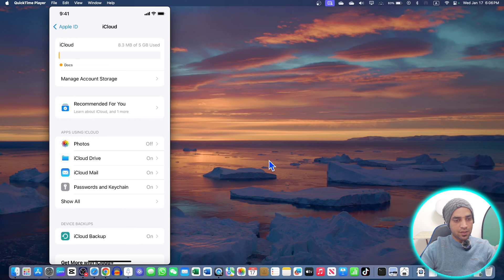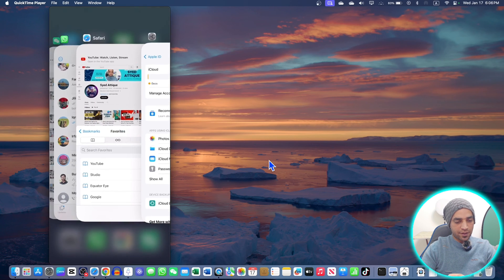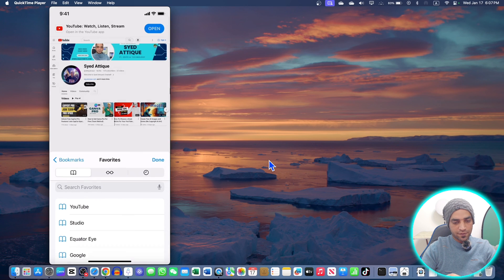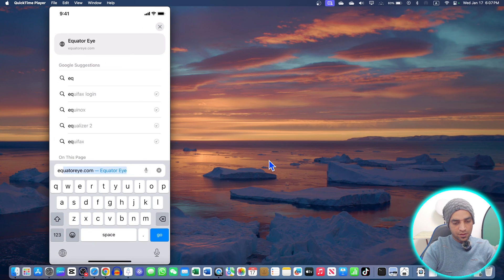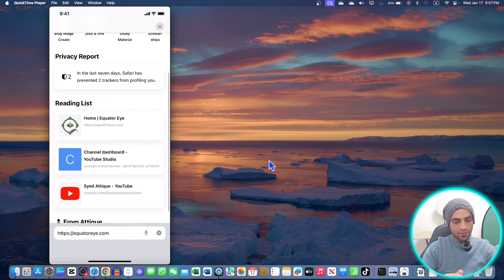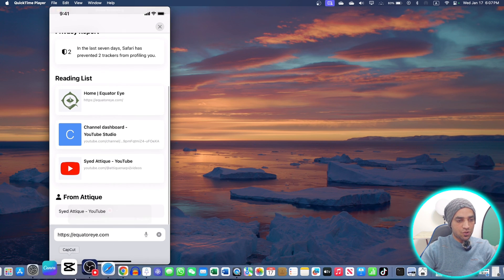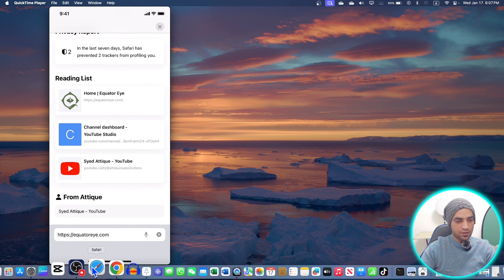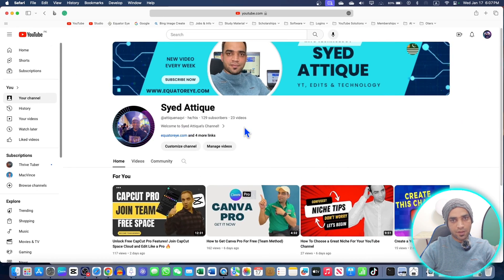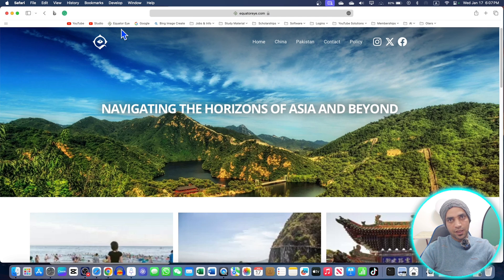You can also go to Safari and bookmark anything. For example, I'm going to go to my website equatori.com. Once I bookmark this, it will show up on this Safari browser as well.